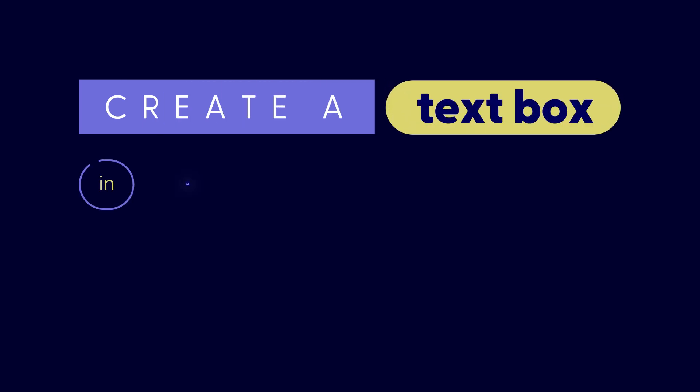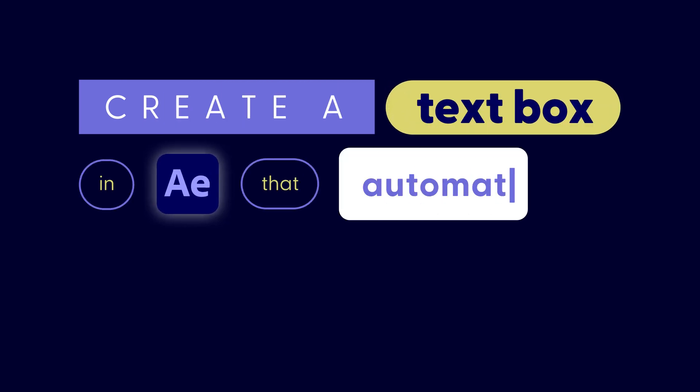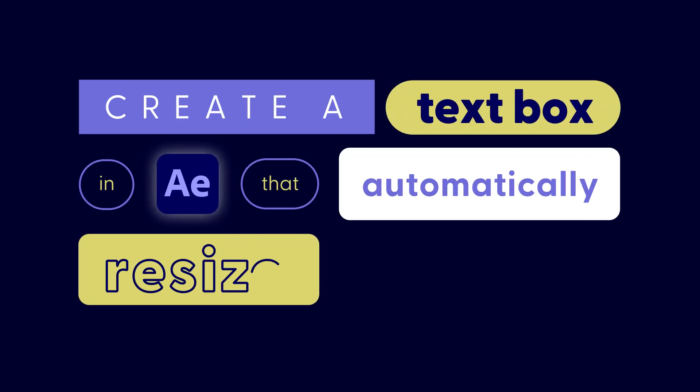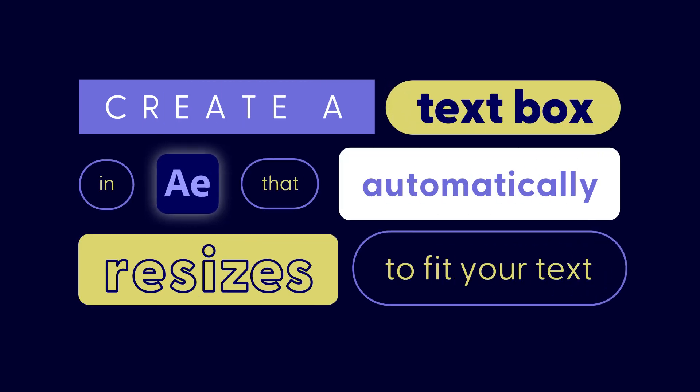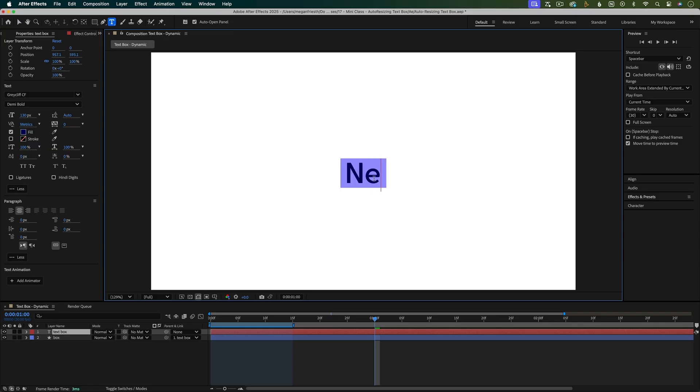In this class, I'll show you a better way. You'll learn how to create a text box in After Effects that automatically resizes to fit your text, no extra steps required.